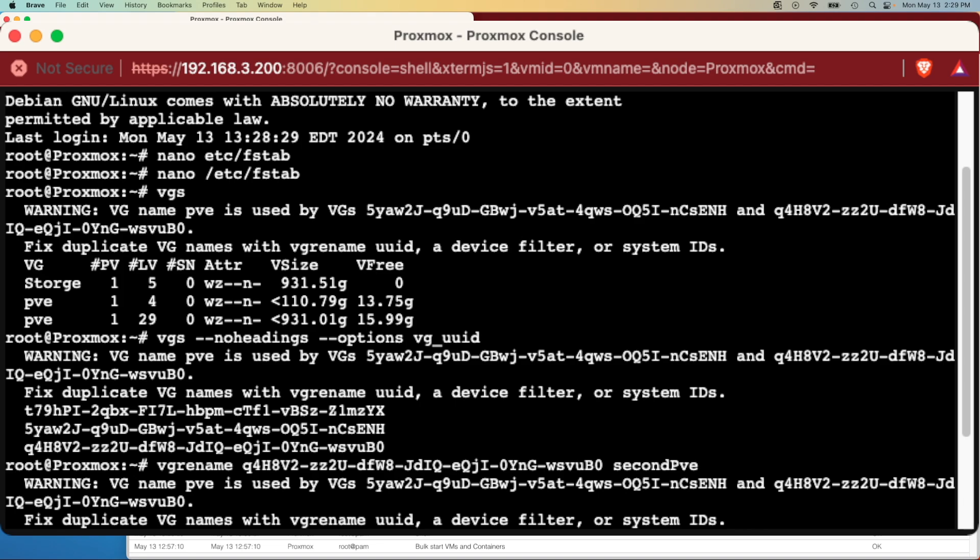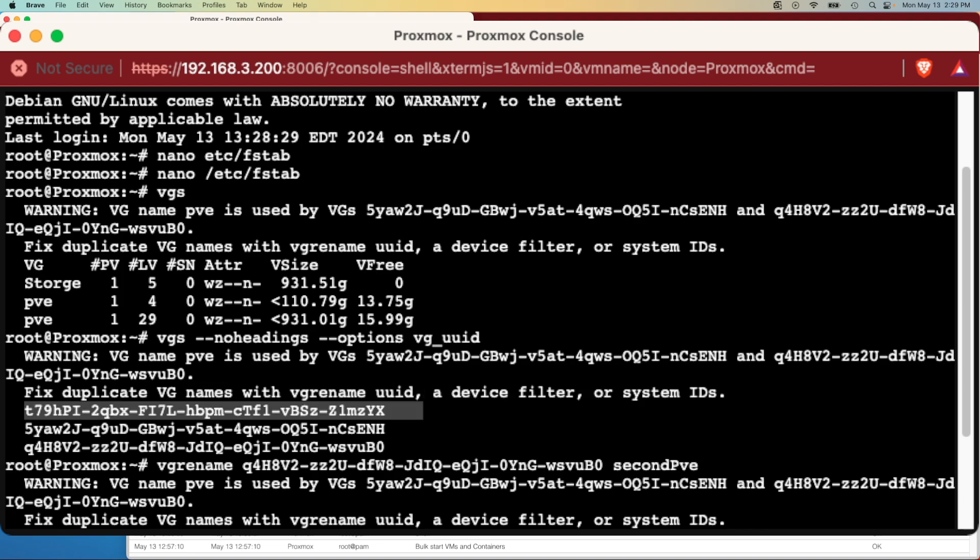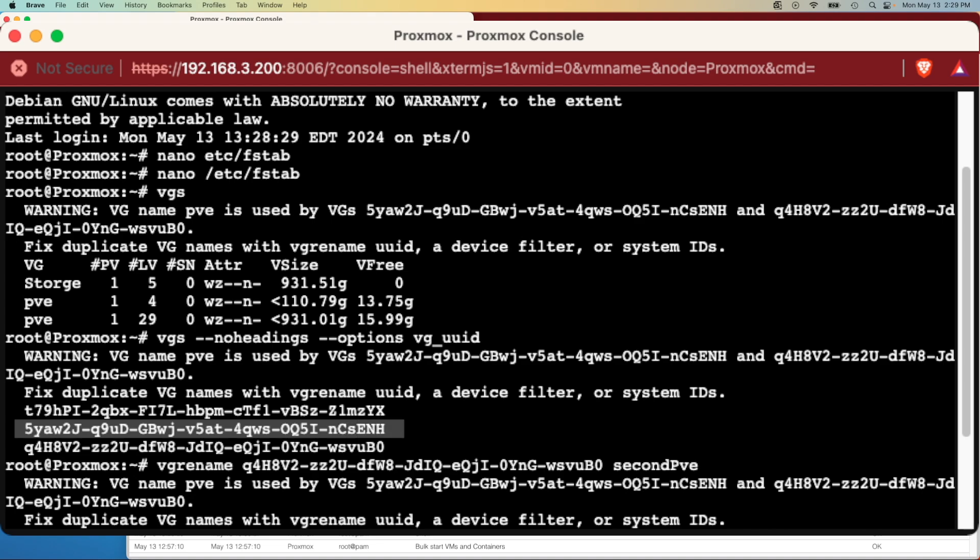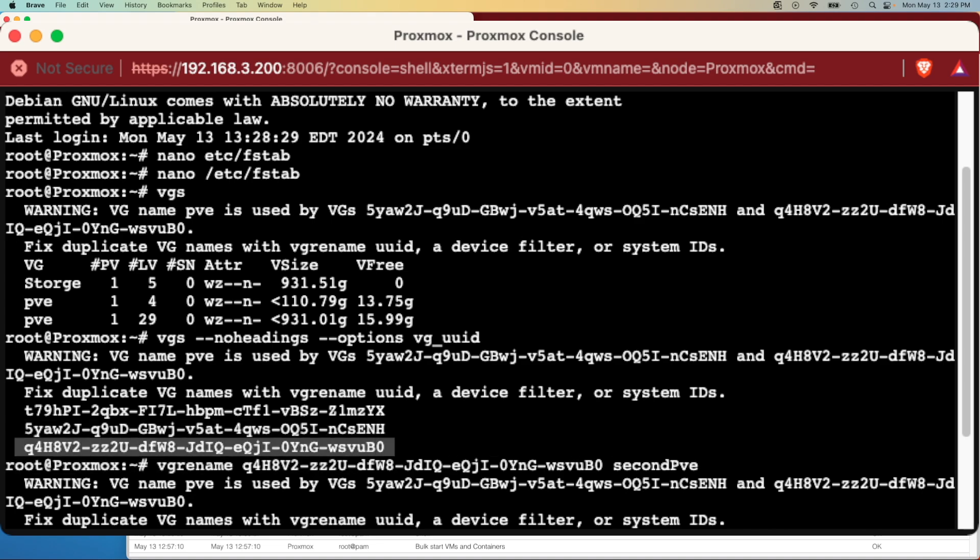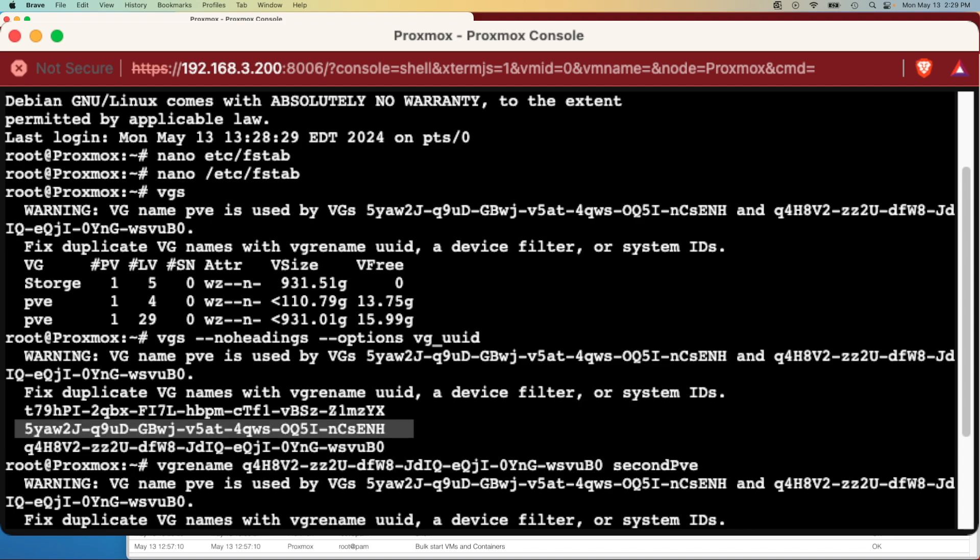So this one's going to be storage, this one's going to be PVE, and this one's going to be PVE. But this middle one's going to be the 110 gig PVE where the lower one's going to be the one terabyte VG.